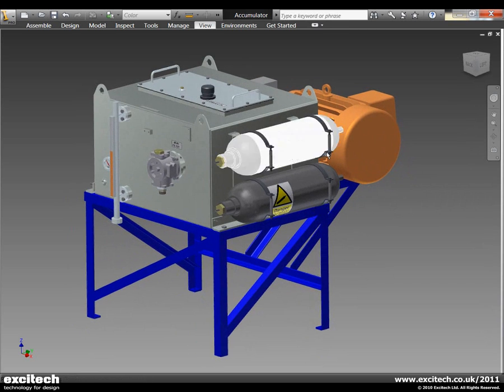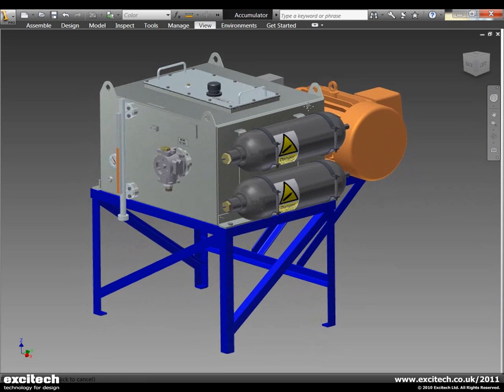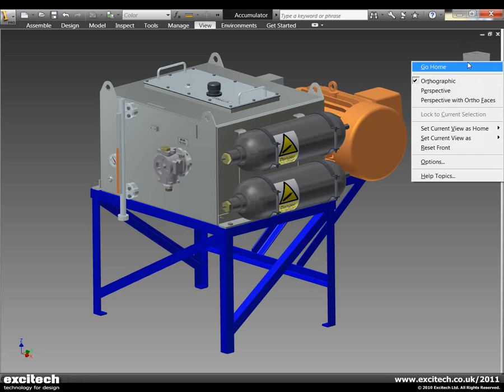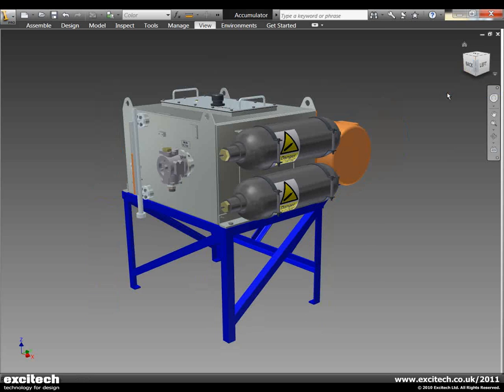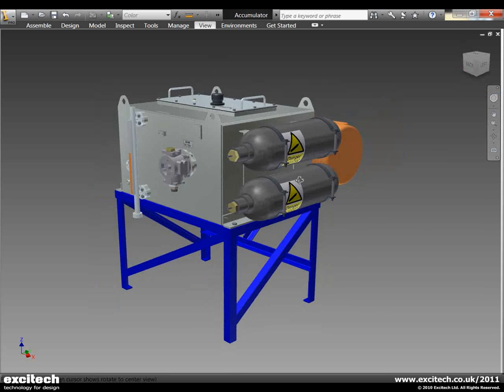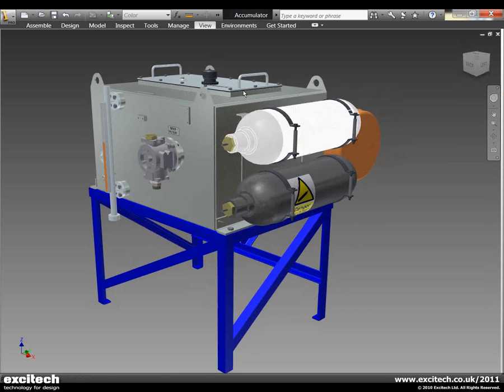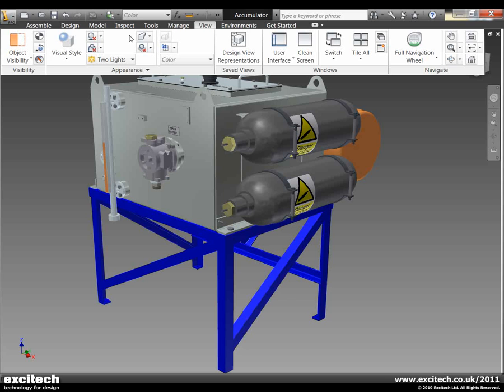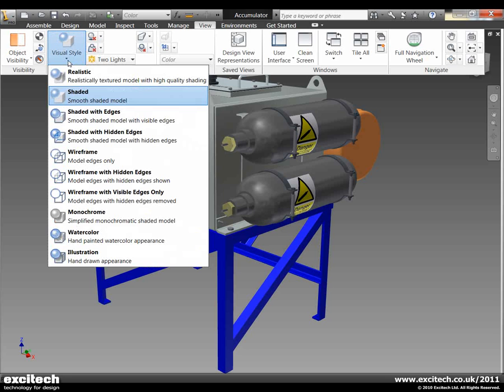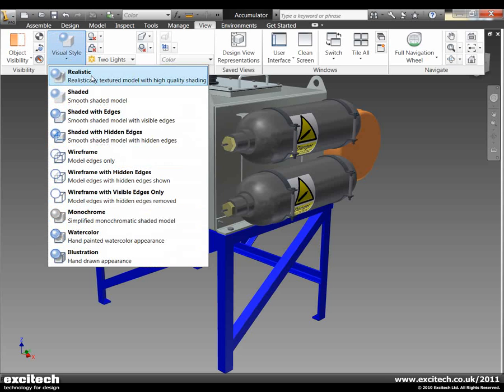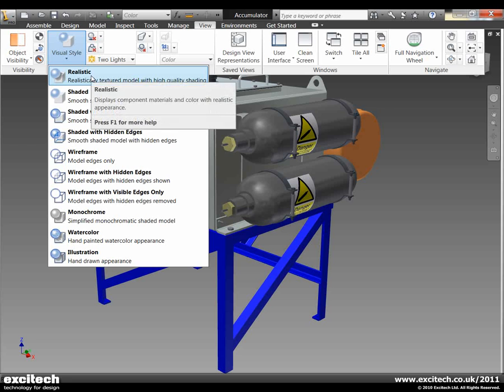The first thing we will look at is some visual styles. So we will start by actually putting it in the modeling to perspective mode like so. And you can see here now we have a number of visual styles that we can make use of within Inventor.